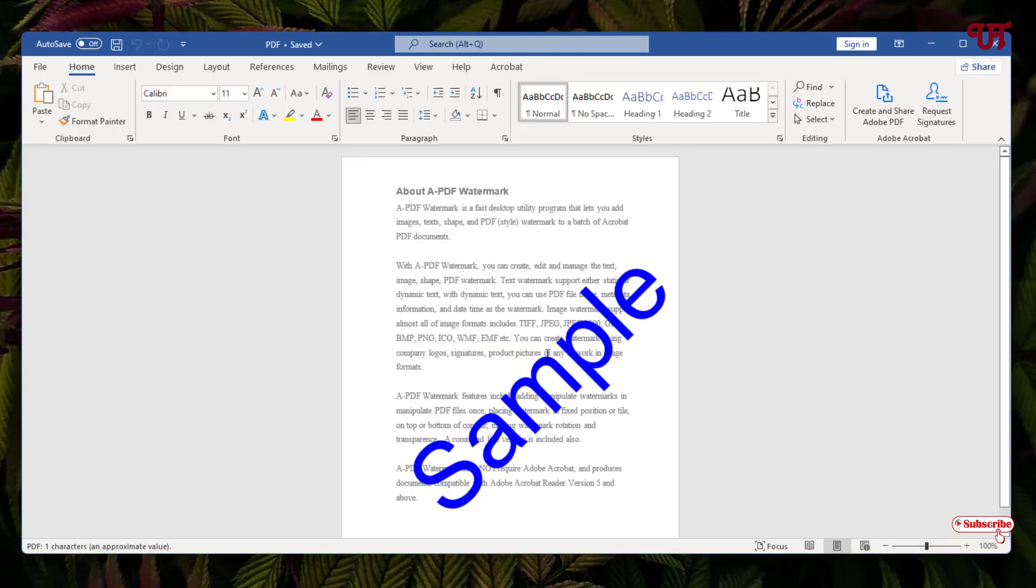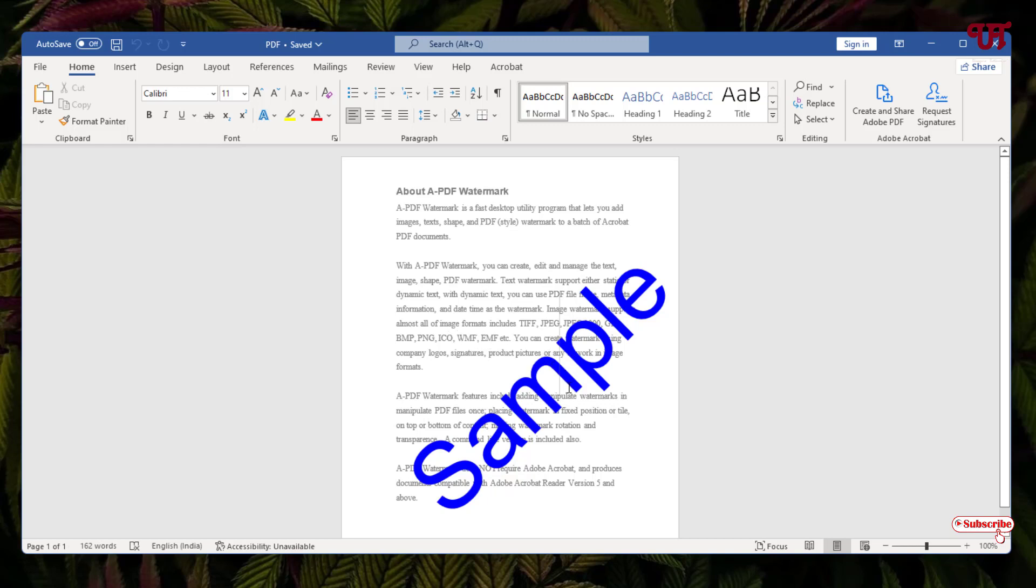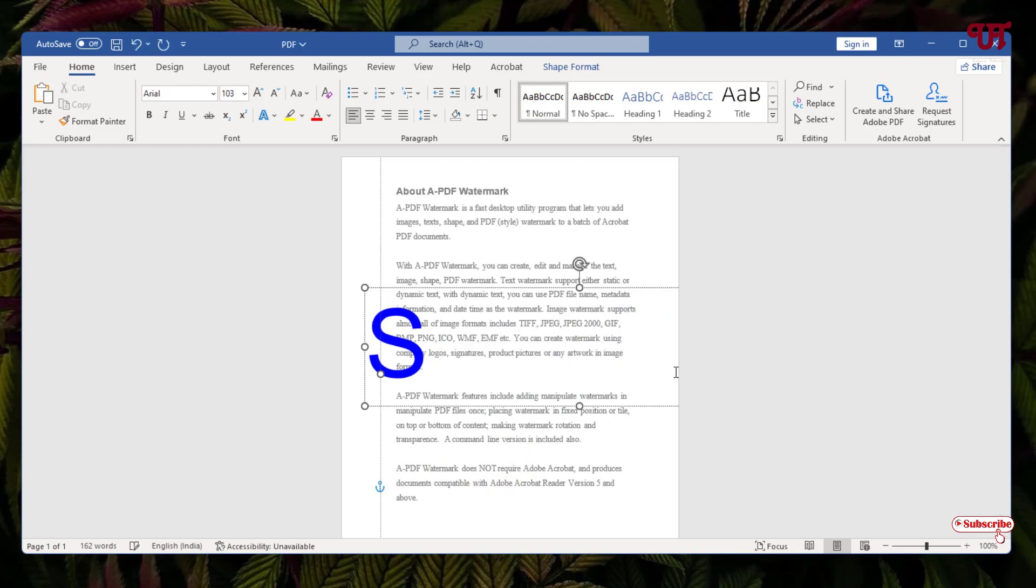Now it has converted the PDF file into the Microsoft Word document file. Just click on the watermark. This watermark is editable—you can just delete it. Once you have removed the watermark, click on any blank area of the page.